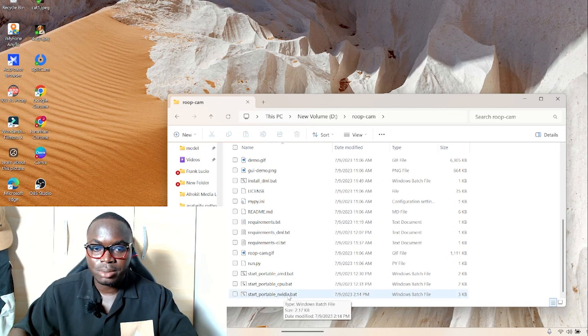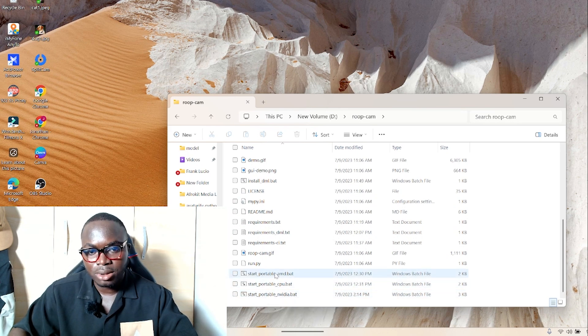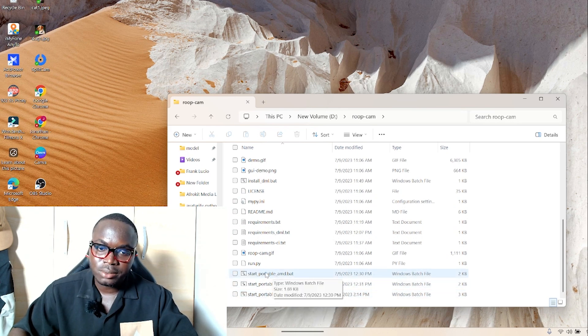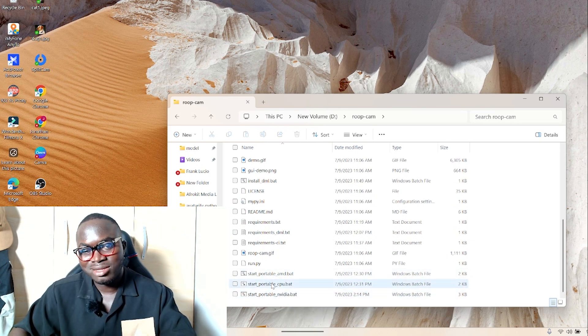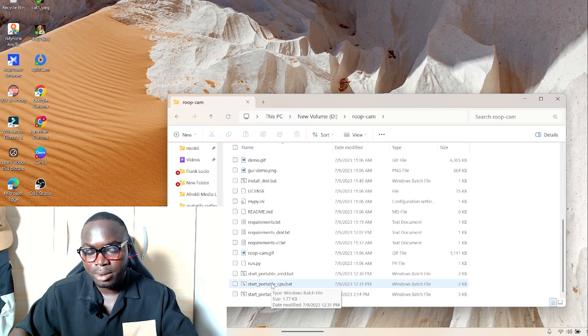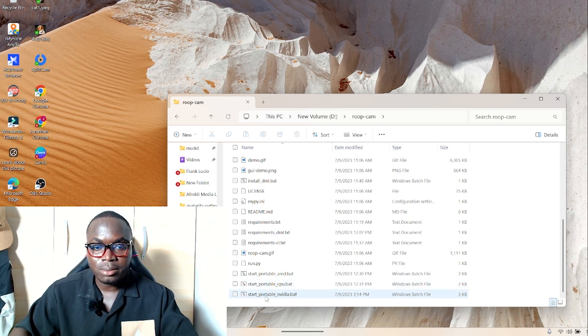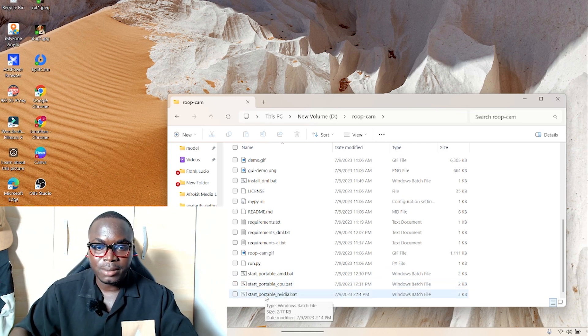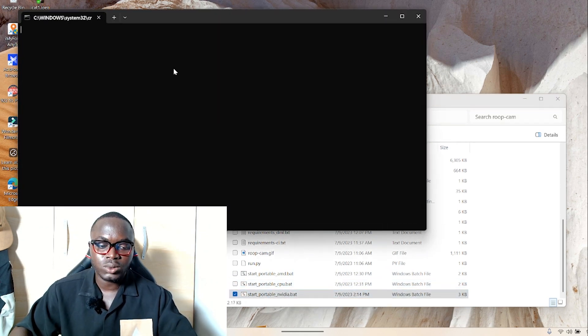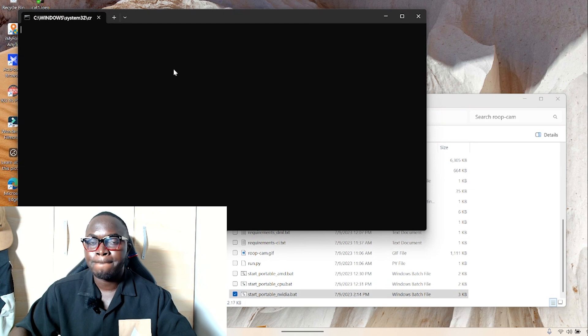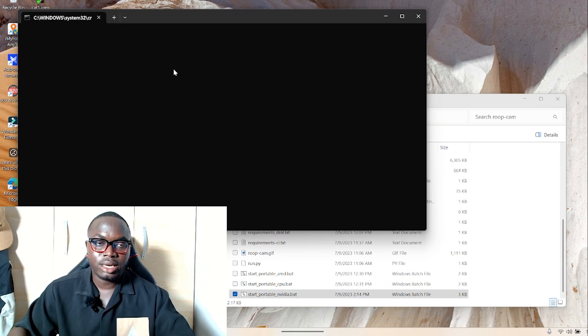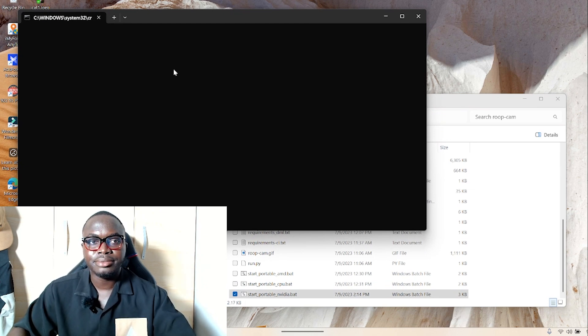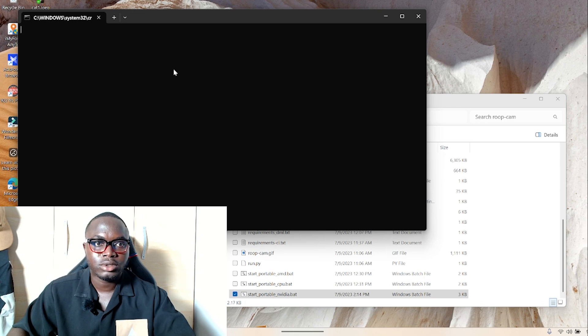If you're using an NVIDIA laptop, you should start this portable NVIDIA. If you're using an AMD laptop, start portable AMD, or if you're using just CPU laptop, which I don't recommend. I'm going to start this NVIDIA. Double-click to start it and let it load up.